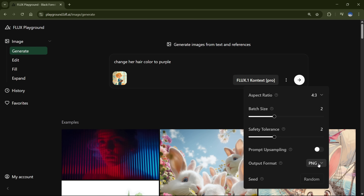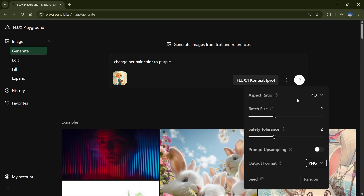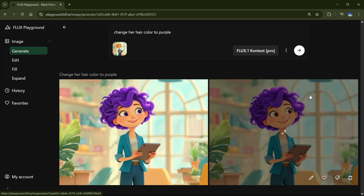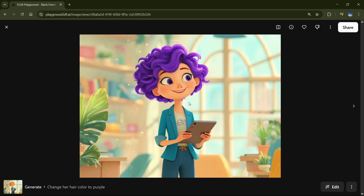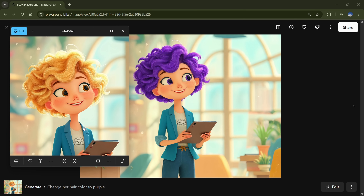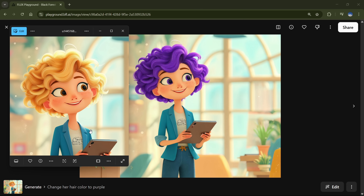Choose the output format for your image, then hit Generate. In just a few seconds, it's done. You'll notice it only changed the hair color — everything else is perfectly intact. It's not a 100% replica, but it's about 90 to 95% the same, which is pretty impressive.